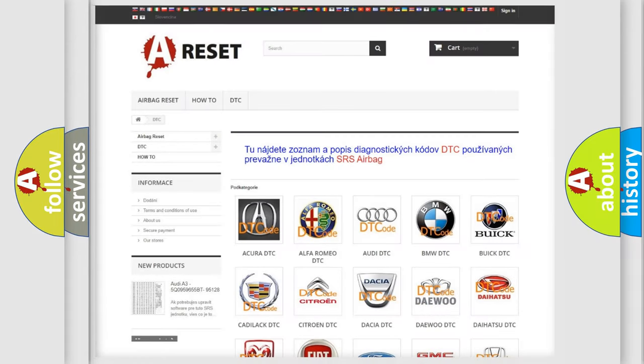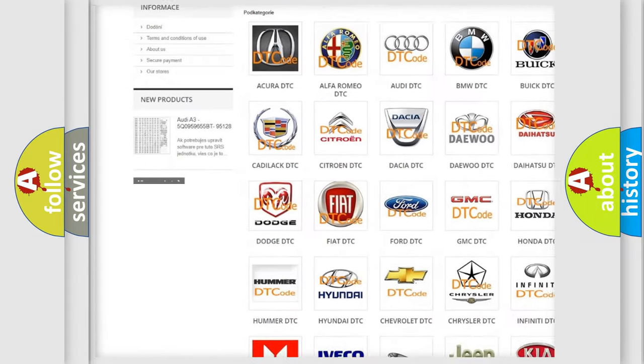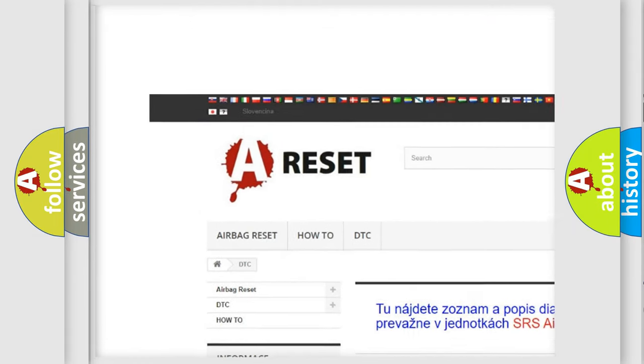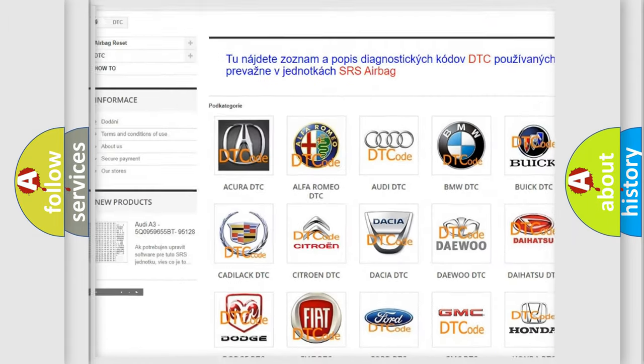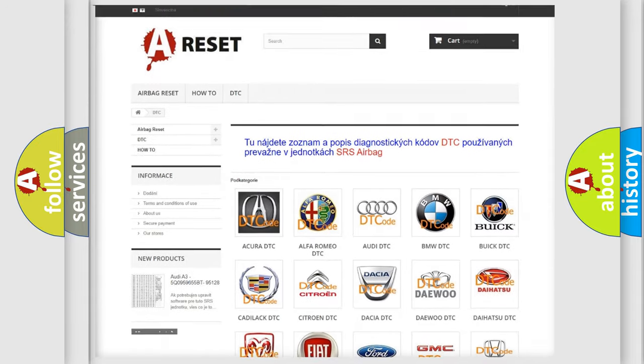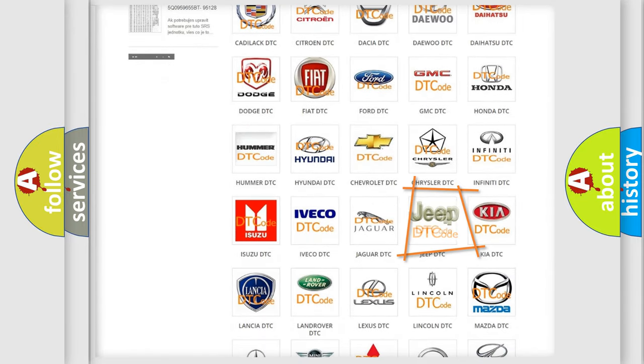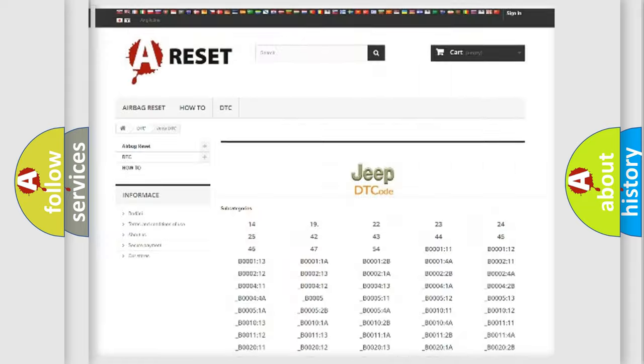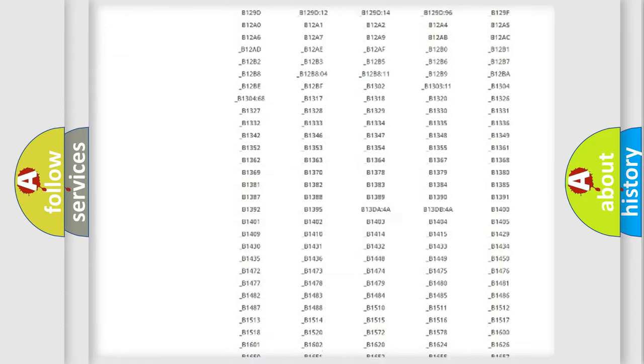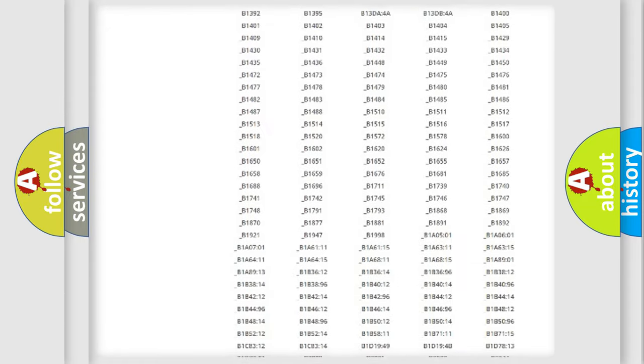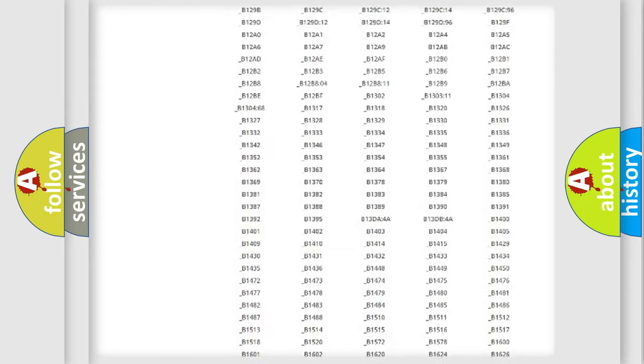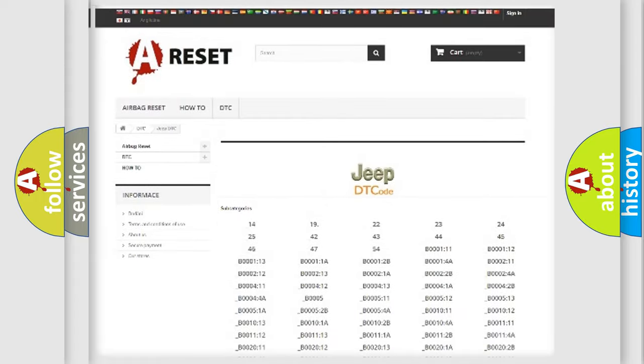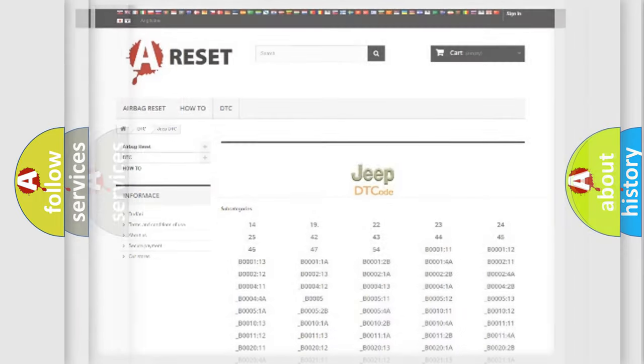Our website airbagreset.sk produces useful videos for you. You do not have to go through the OBD2 protocol anymore to know how to troubleshoot any car breakdown. You will find all the diagnostic codes that can be diagnosed in Jeep vehicles, also many other useful things.